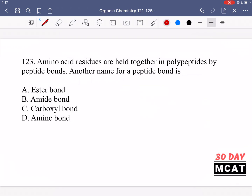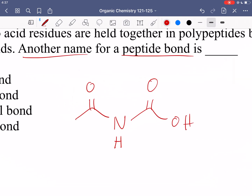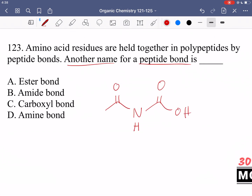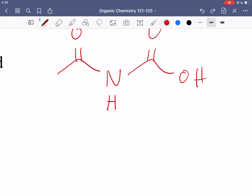In question 123, it says amino acid residues are held together in polypeptides by peptide bonds. Another name for a peptide bond is what? The peptide bond looks like this — these two amino acids are connected by the nitrogen in the middle. We had a carboxylic acid and then a nitrogen coming to attack.